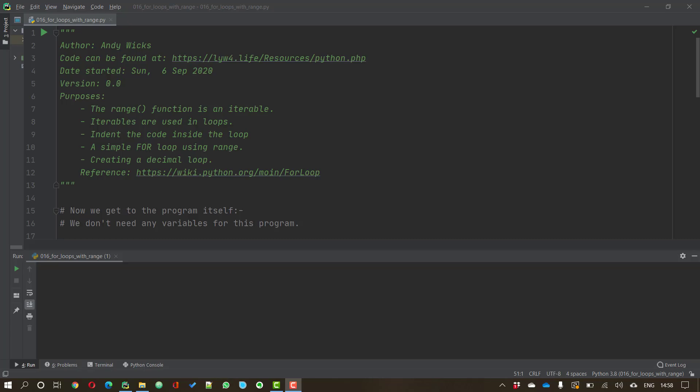Now the range function is iterable, and what we do when we use the for command is we indent the code inside the loop in exactly the same way as we indented the code inside the if statement. And the easiest way to use a for loop is with the range function, although there are other uses for the for loop. And we'll look at how we create that decimal loop that we looked at in the examples in the previous video.